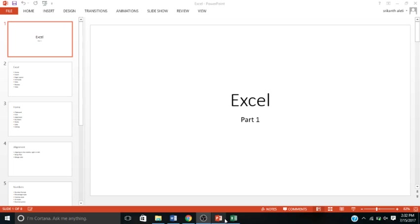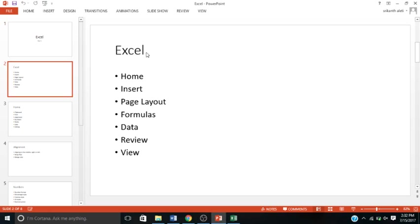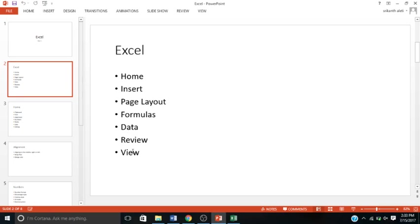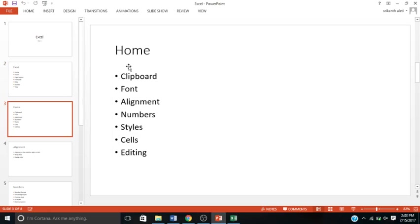Hello guys, welcome back to my video. Today we're going to talk about Excel, part one. We have the ribbon with Home, Insert, Page Layout, Formulas, Data, Review, and View tabs. Today we're just going to talk about Home.